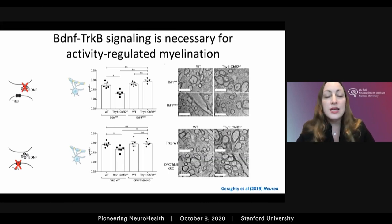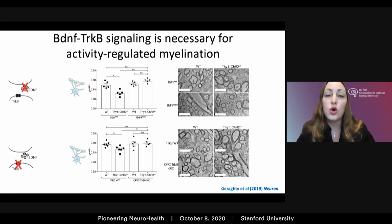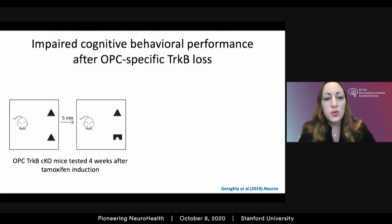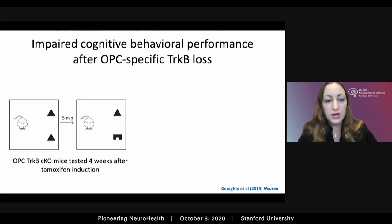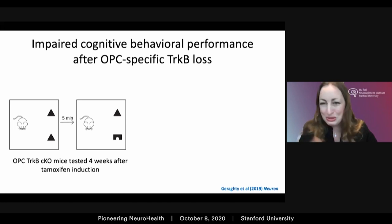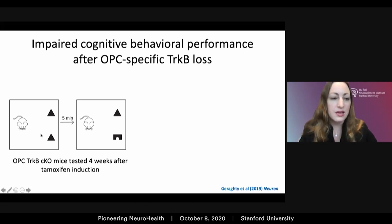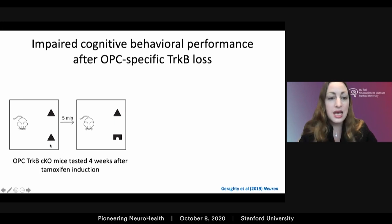We began using this mouse model — in which we can inducibly delete the BDNF receptor TrkB at various points of postnatal life — to ask what role these adaptive changes play in cognitive function. We tested the role of adaptive myelination in attention and very short-term memory using the novel object recognition test. This involves placing a mouse in a chamber with two identical objects, allowing exploration, removing the mouse for five minutes, replacing one object with a novel object, then returning the mouse.